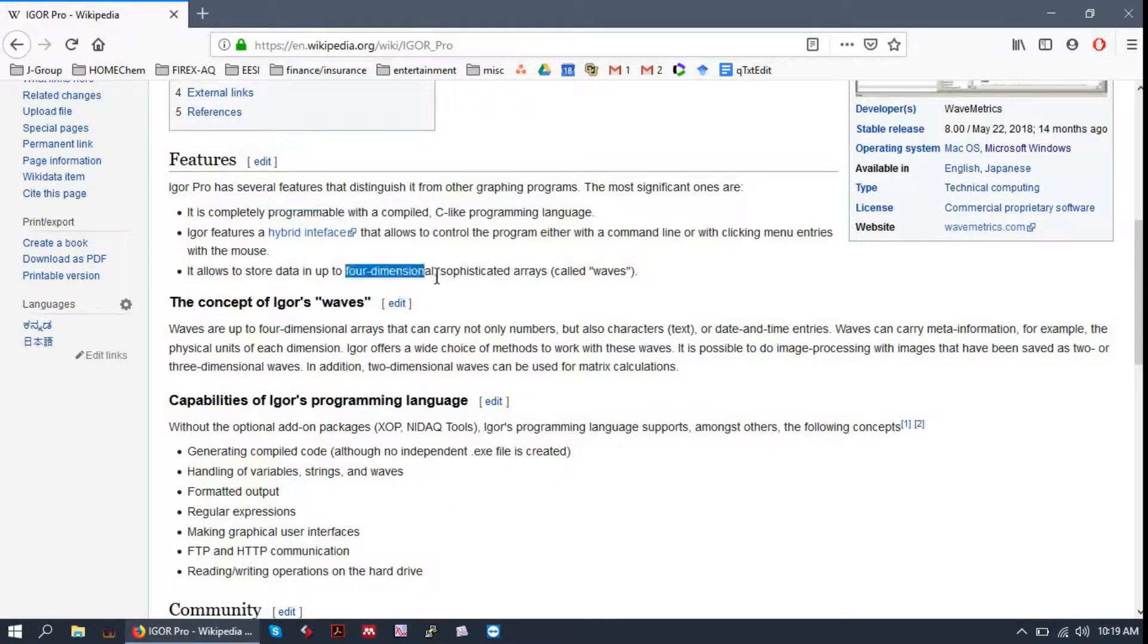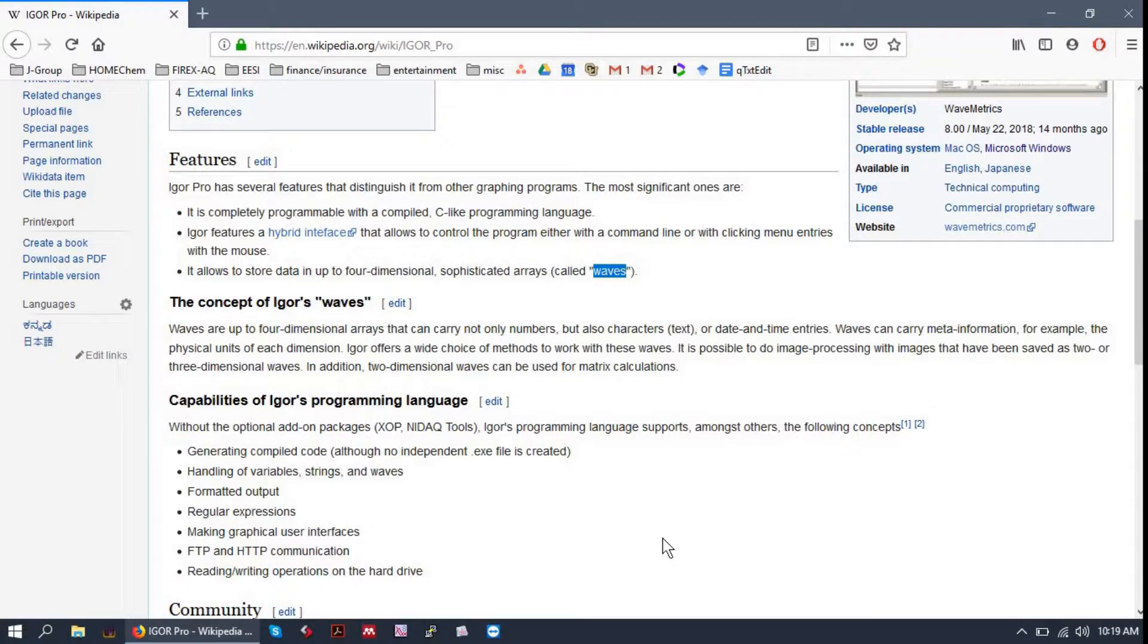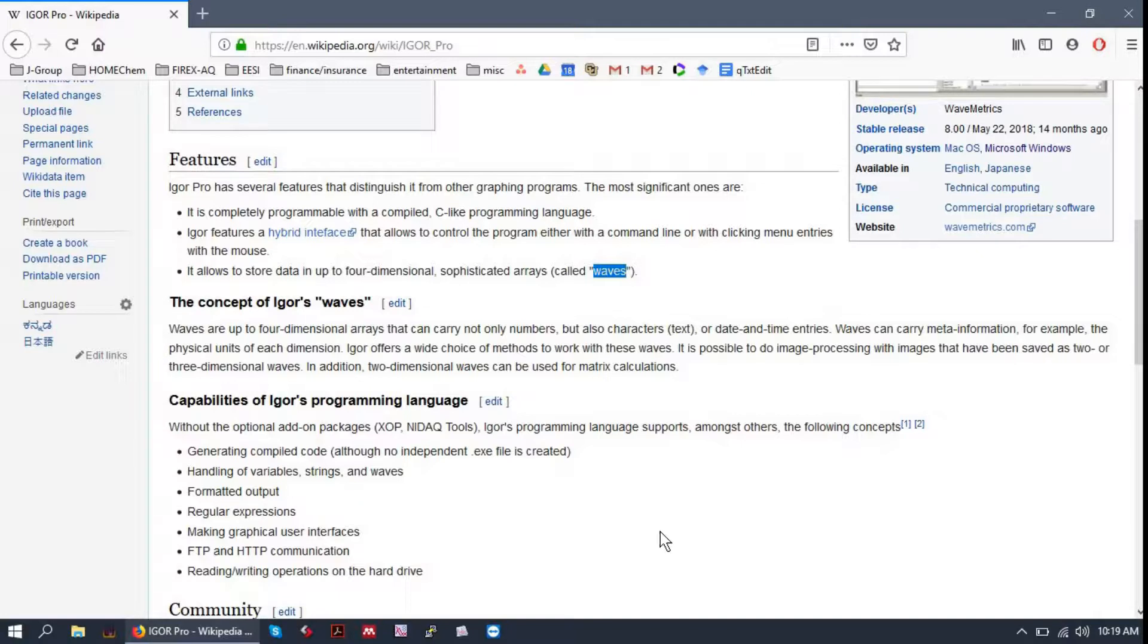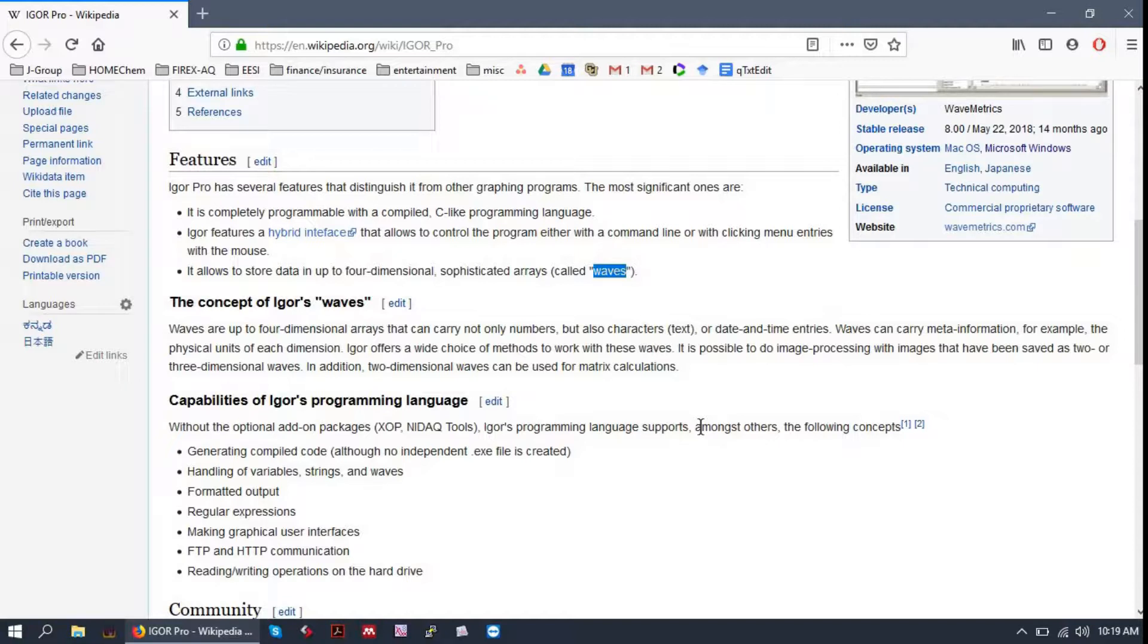It stores data in up to four-dimensional arrays called waves. And these are basically just regular old arrays, except that they can have metadata, dimension labels, unit labels, that sort of thing.